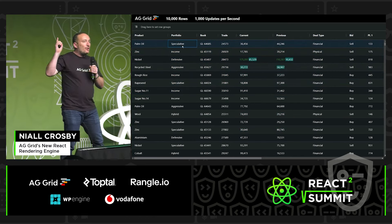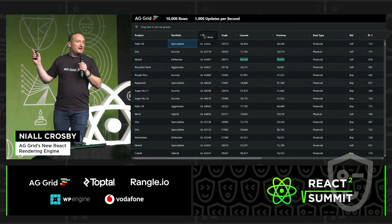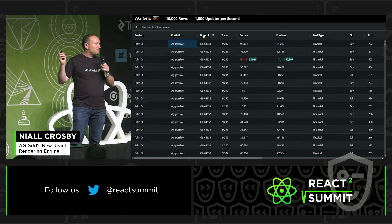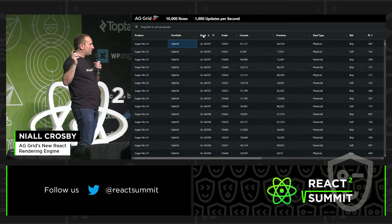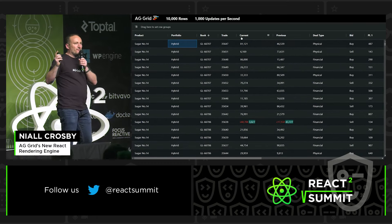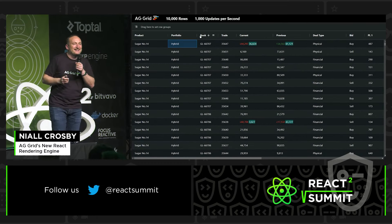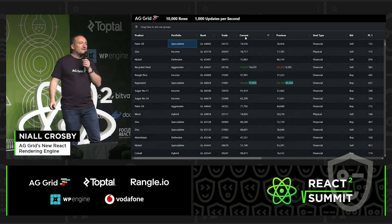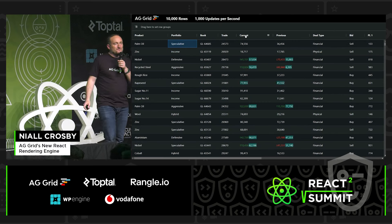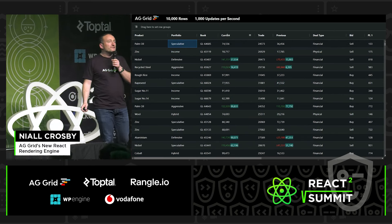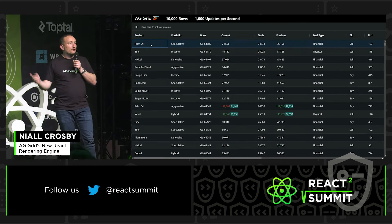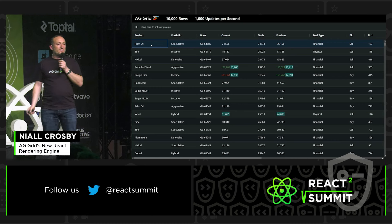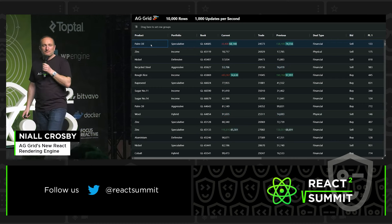Up here is a small example using AG Grid. This example has got 10,000 rows and 1,000 updates per second. So those flashy lights that you see are the 1,000 updates per second coming in.